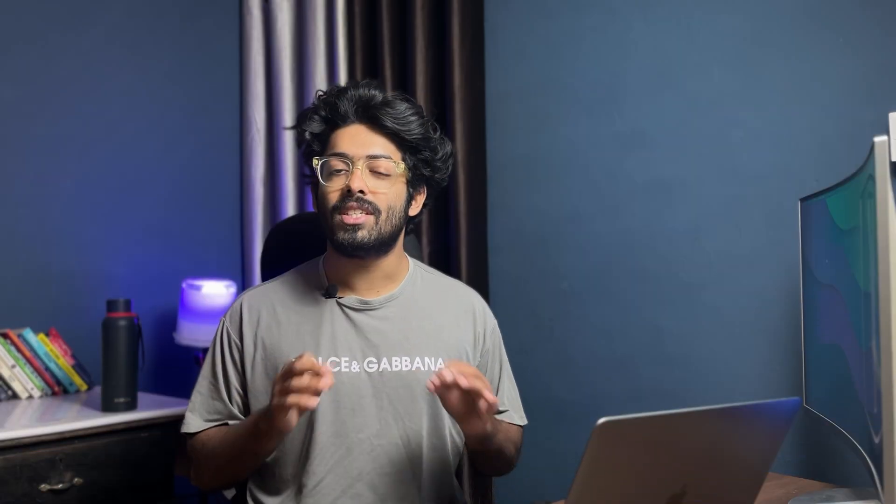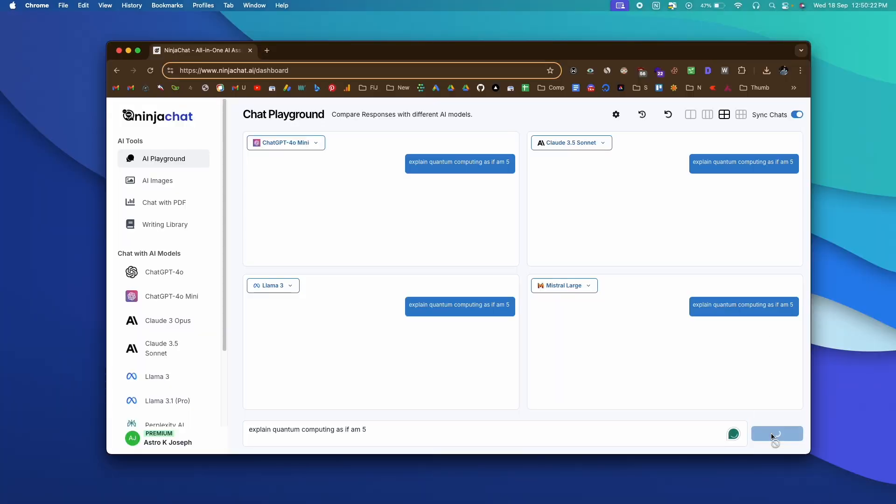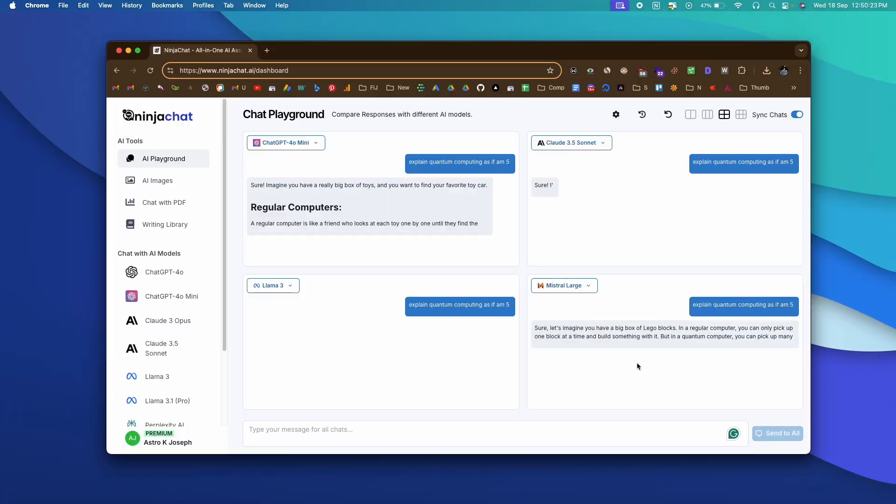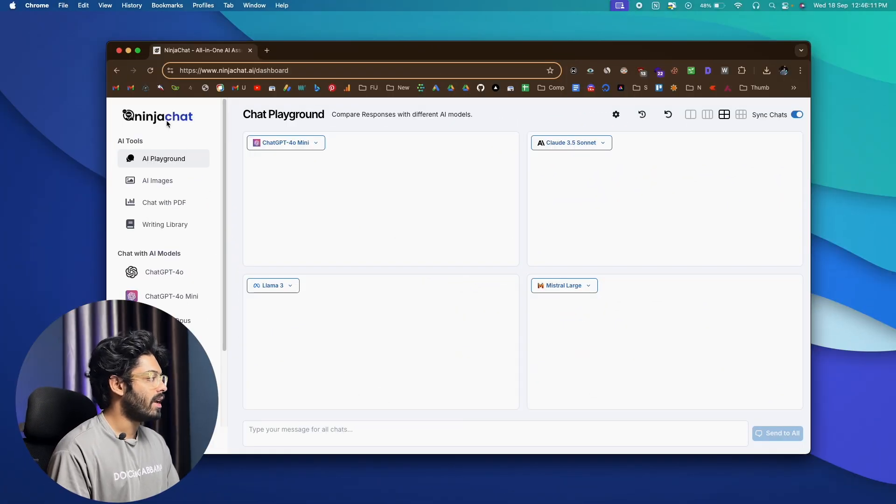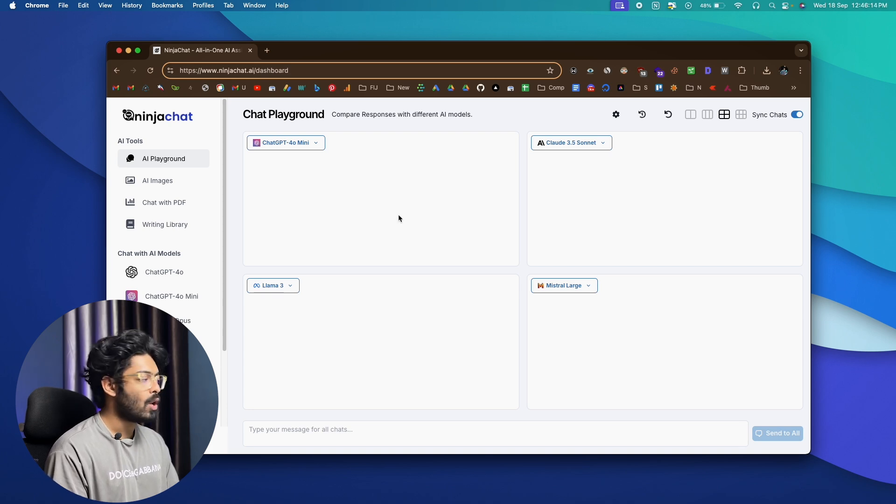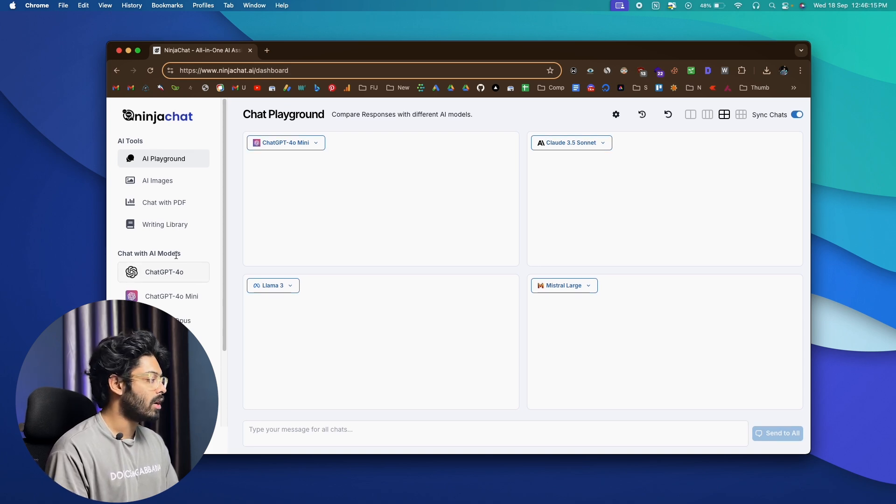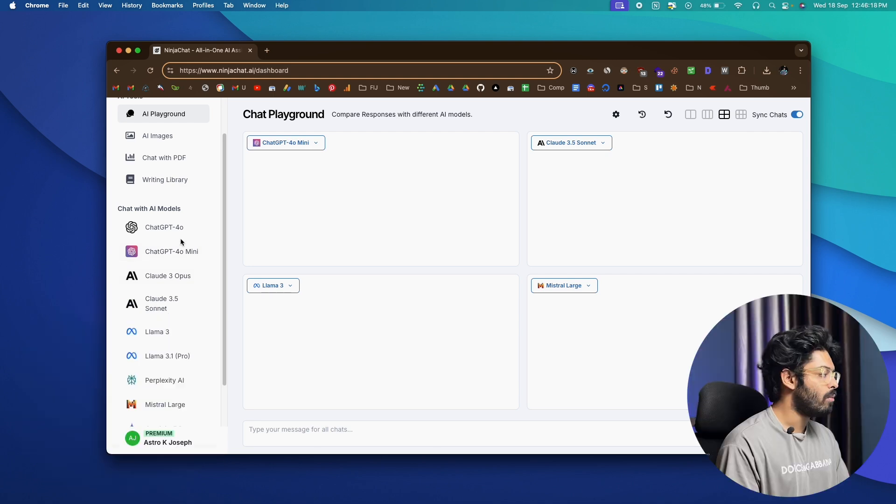Well, this is where NinjaChat AI comes into play. So, NinjaChat AI is like an all-in-one AI platform where you can access all the latest and greatest AI models all in one place. I mean, let me show you what I'm talking about. All right, so this right here is NinjaChat.ai dashboard and this is the interface that you'll be treated with once you log into your account. And if you scroll down, you can see a lot of different AI models here.